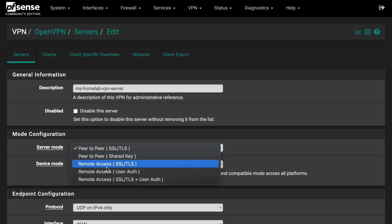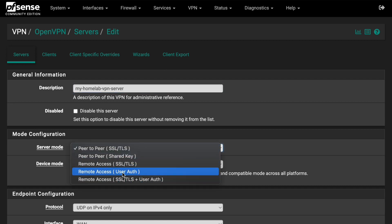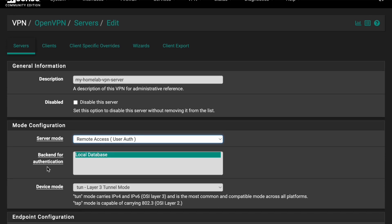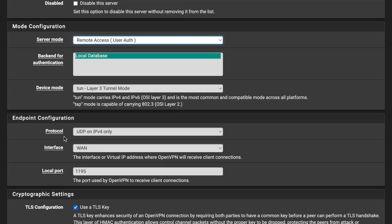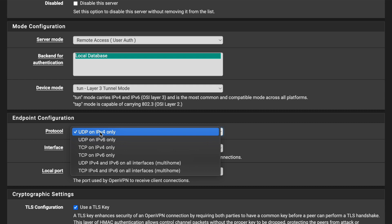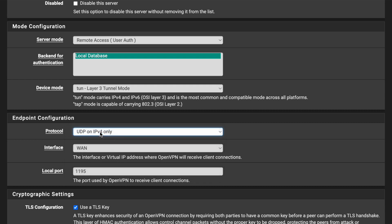For Server Mode, do not select peer-to-peer. Instead choose 'Remote Access (User Authentication)' — the user will be the client. For the authentication backend, select 'Local Database', which is stored inside the server. For Protocol, choose 'UDP on IPv4 only'.